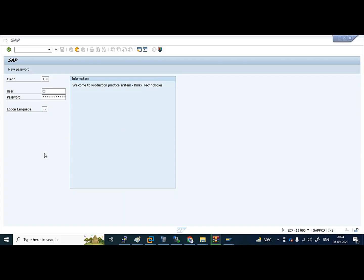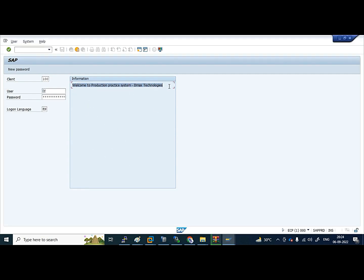Hello guys, welcome back to our channel. We are going to discuss the logon screen information setup. Here I have something like 'Welcome to Production Practice System' from our institute MD Max Technologies. So how to put this or how to change this we are going to discuss now.